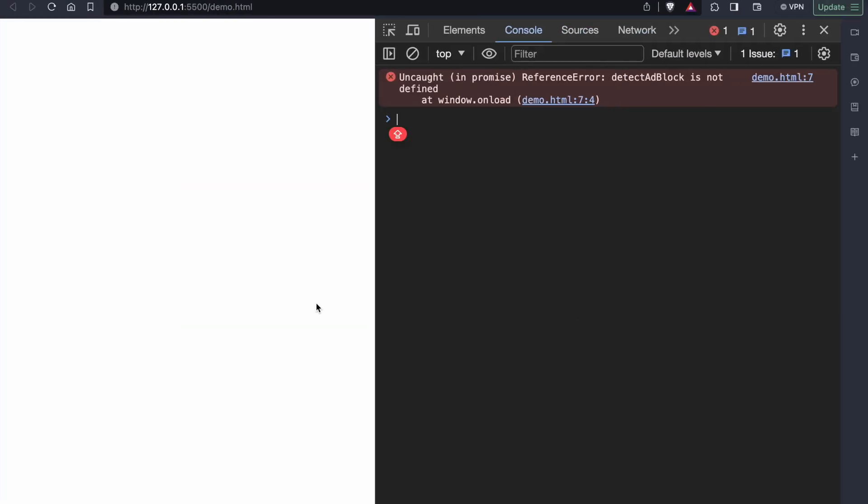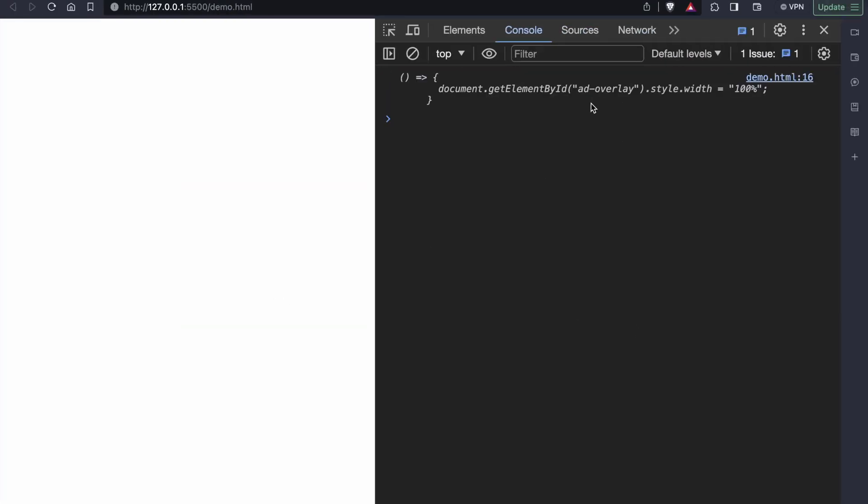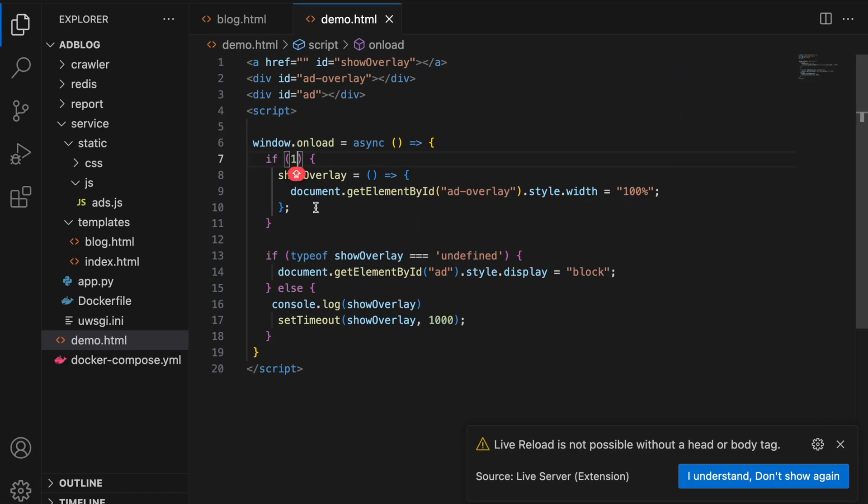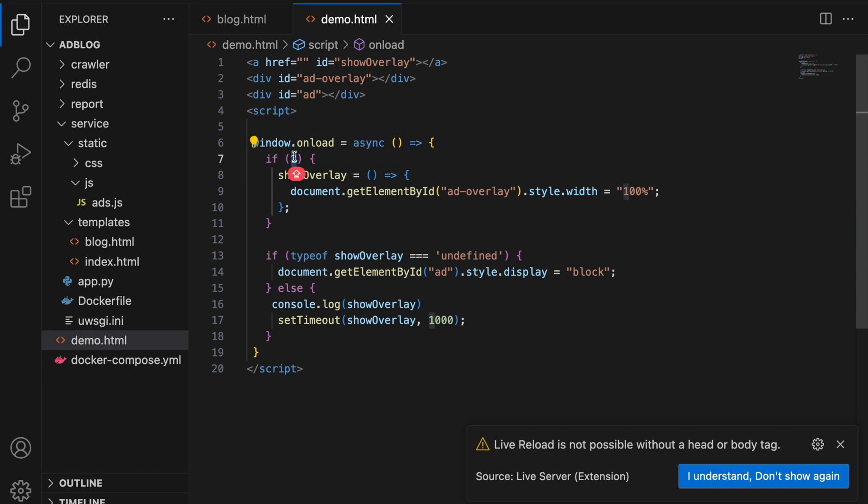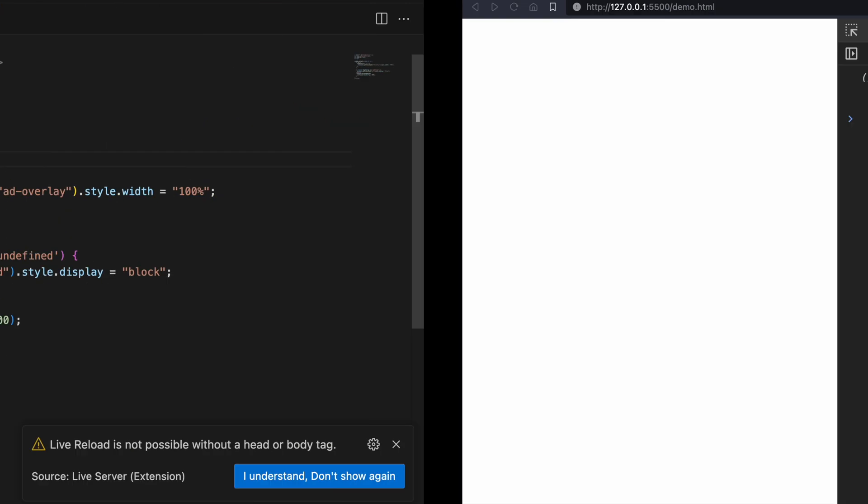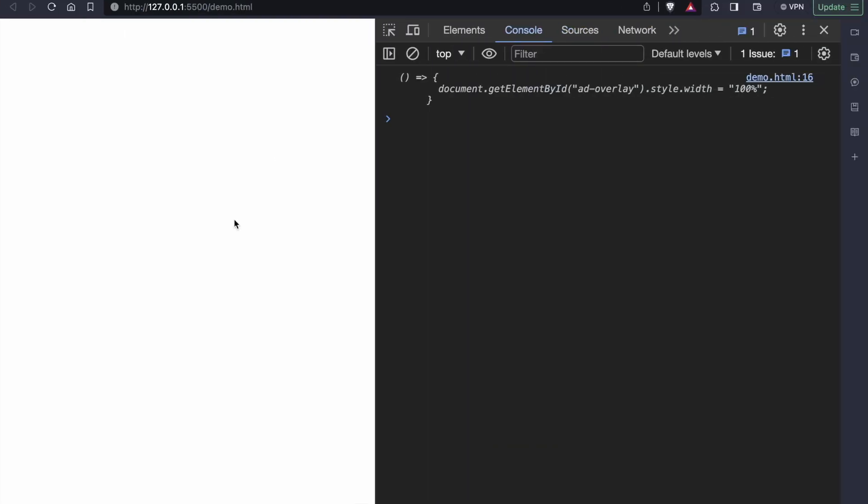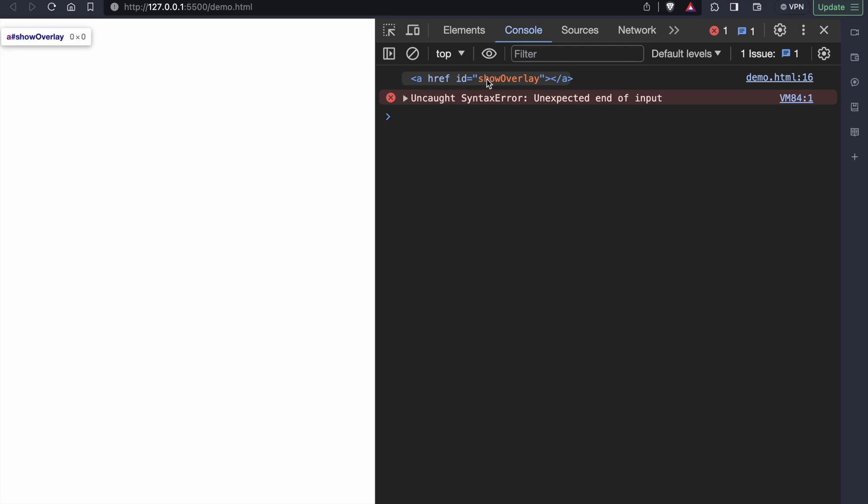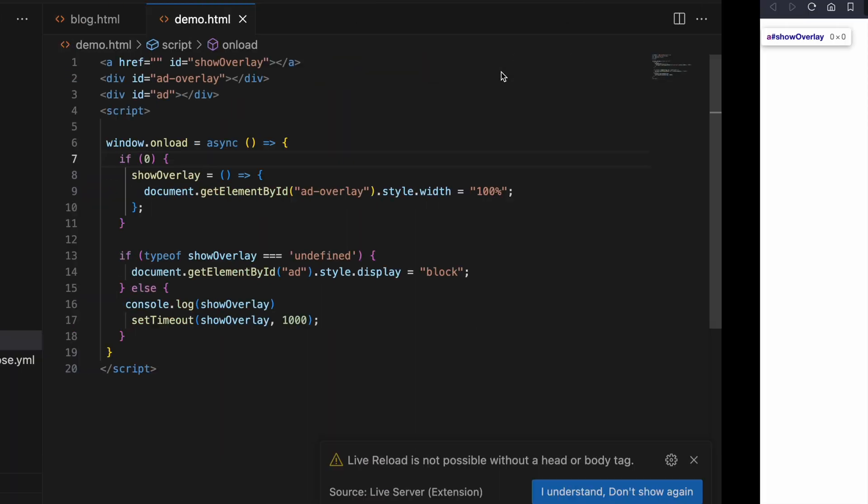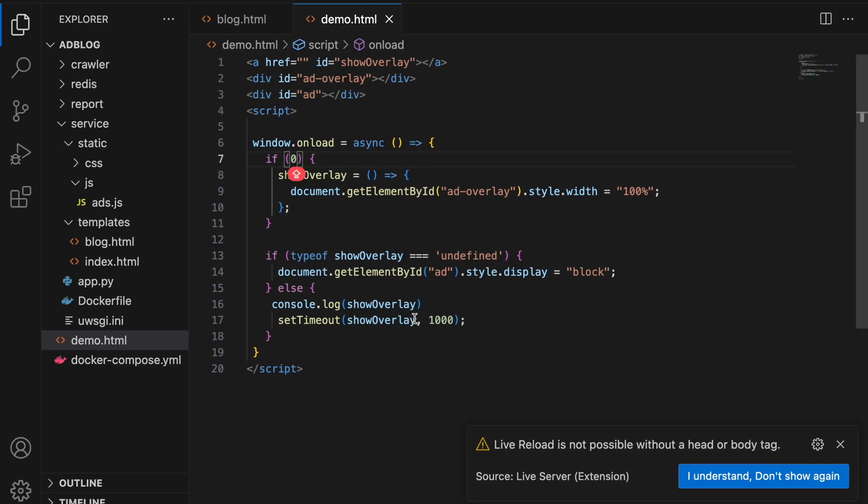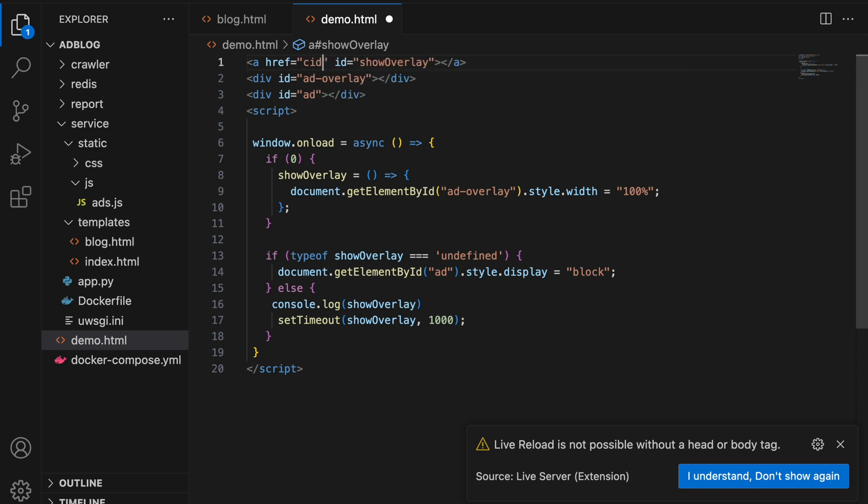Here I have made the necessary changes and logging the showOverlay function to the console. Initially let's see what happens if the addBlock function returns true. Here we can see that the function is equal to the same value that is in the code. Let's see what will happen if we change the value from true to false. As you can see here, the showOverlay variable has been assigned to the anchor tag which we have defined.